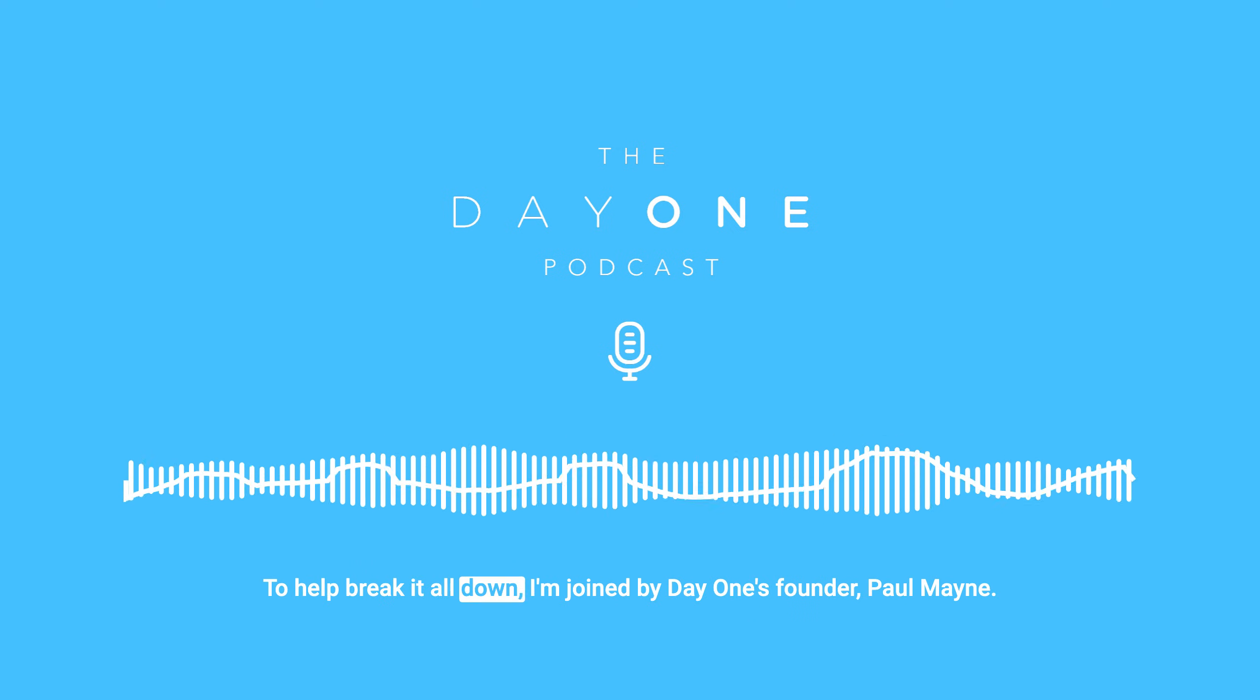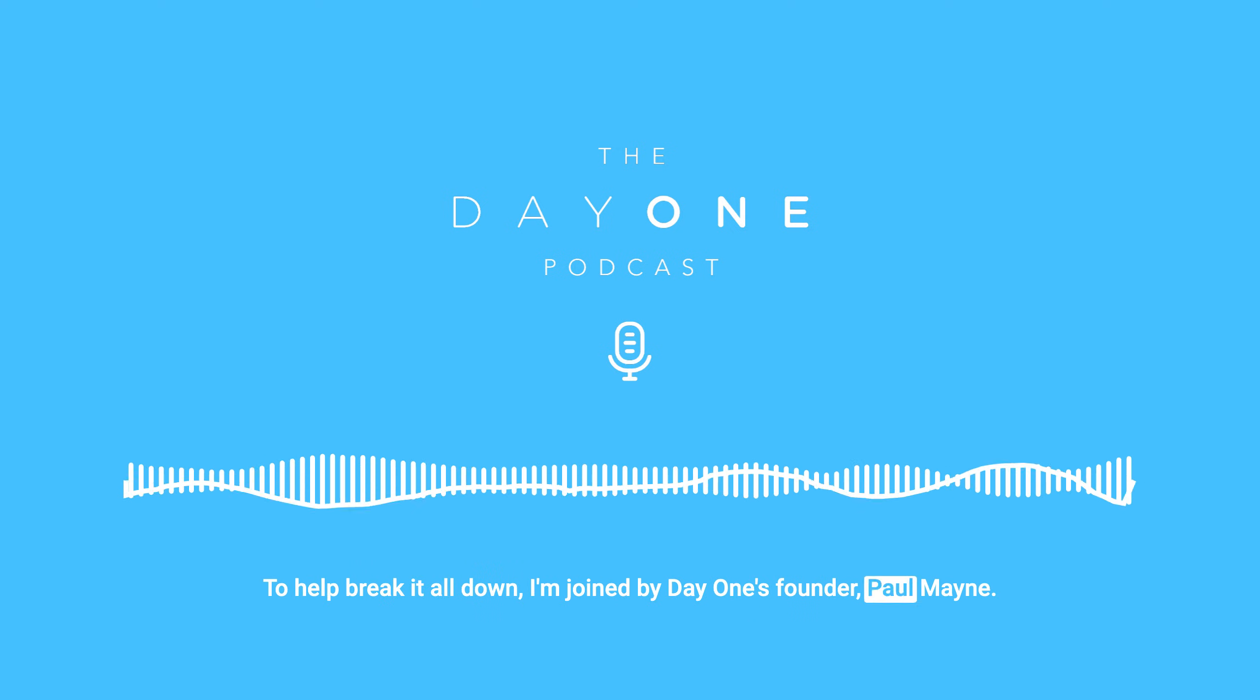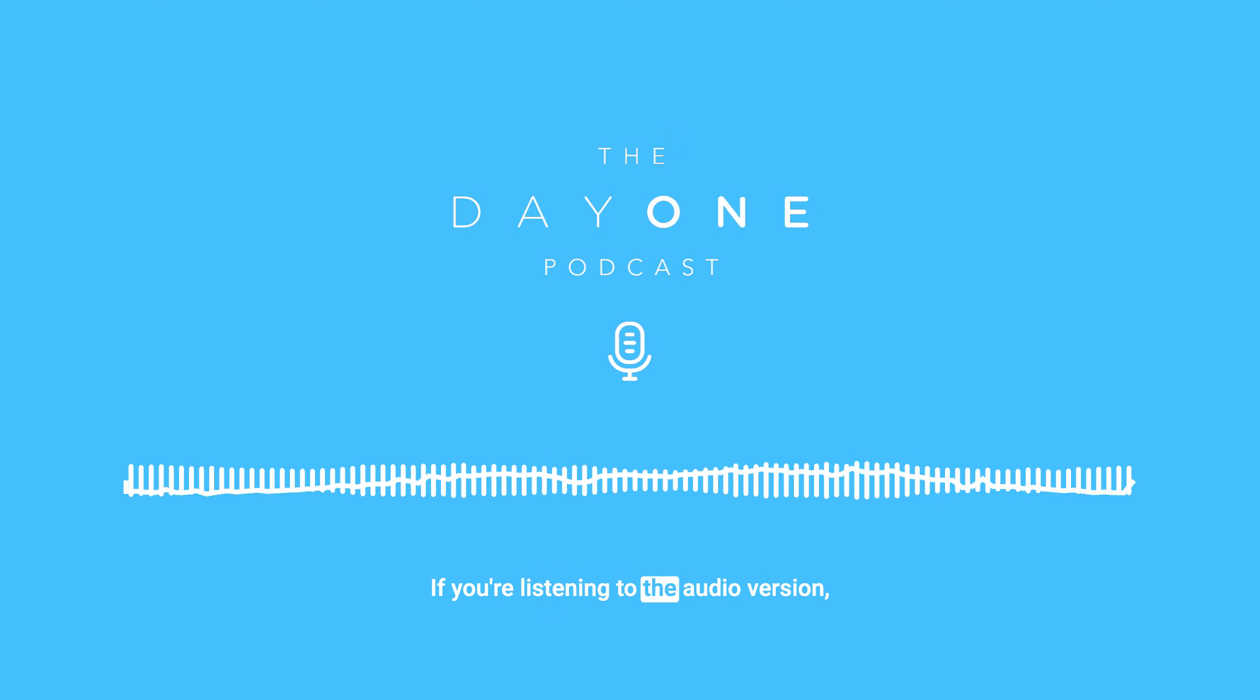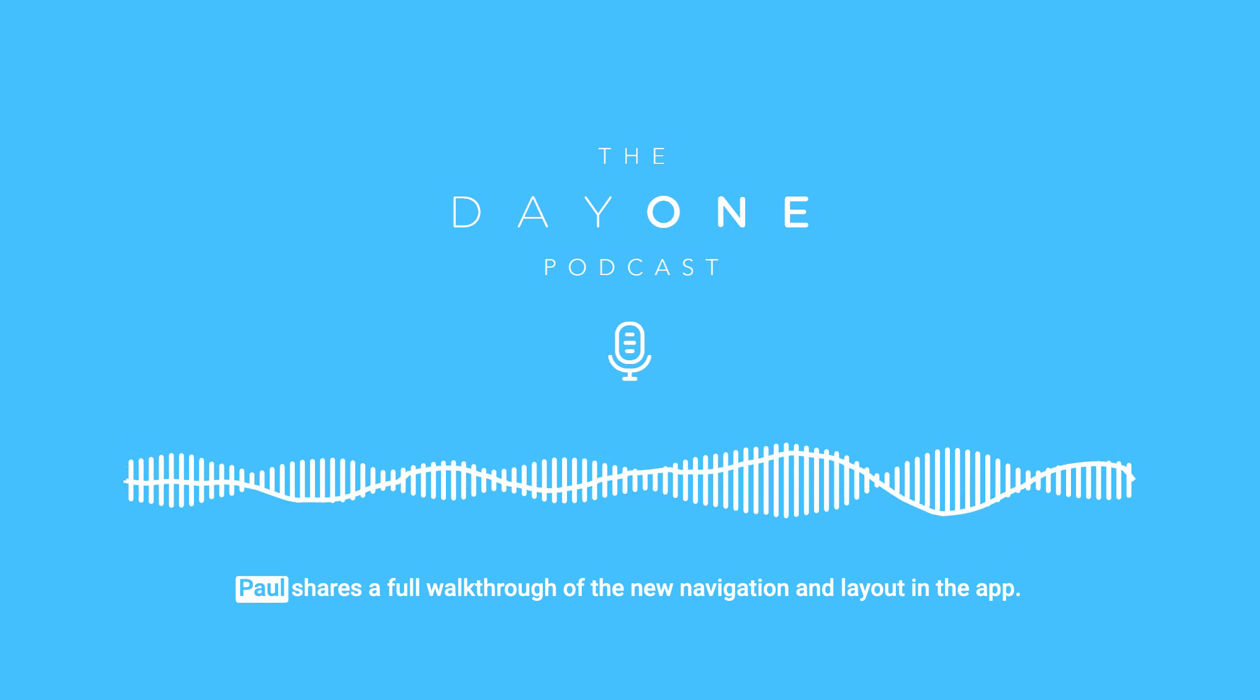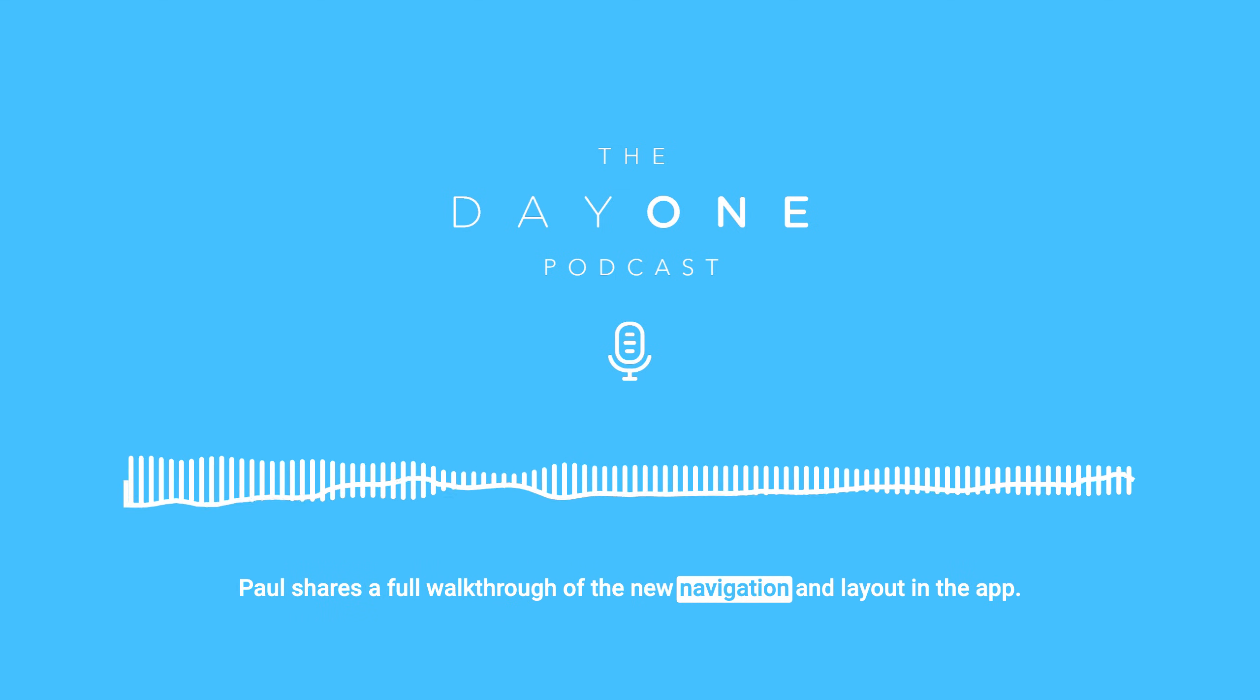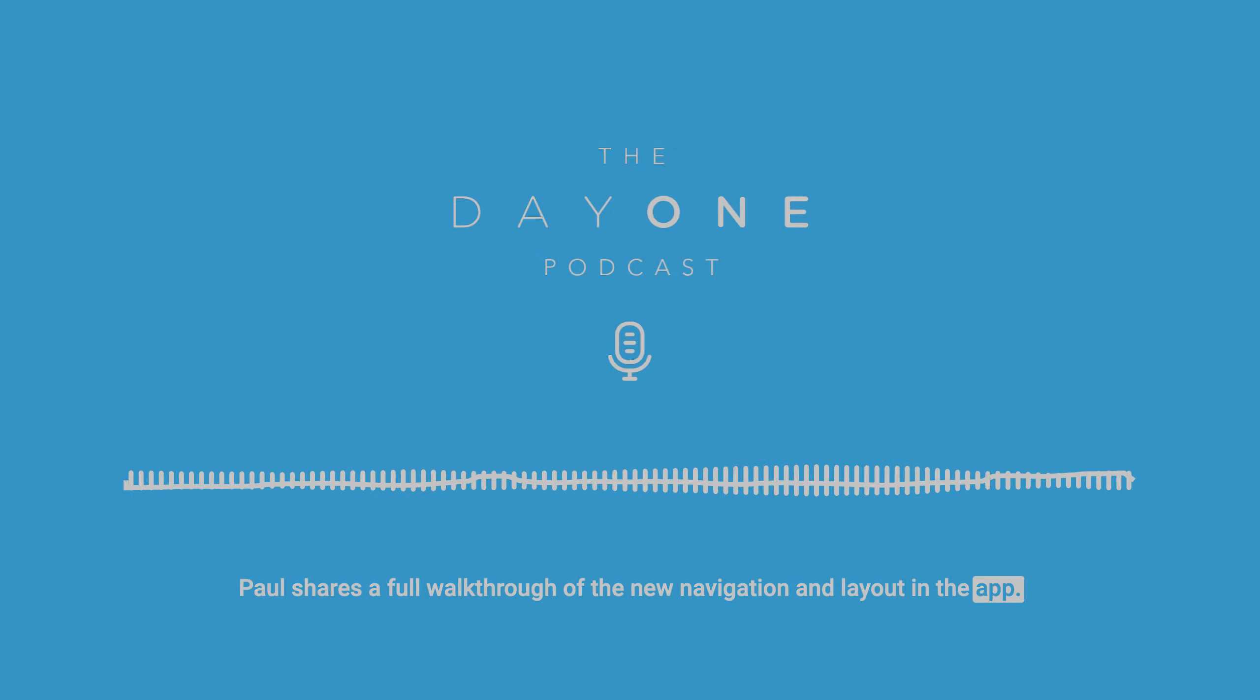To help break it all down, I'm joined by Day One's founder, Paul Mayne. If you're listening to the audio version, this is one you'll want to check out on YouTube as well. Paul shares a full walkthrough of the new navigation and layout in the app. Hey Paul, welcome.